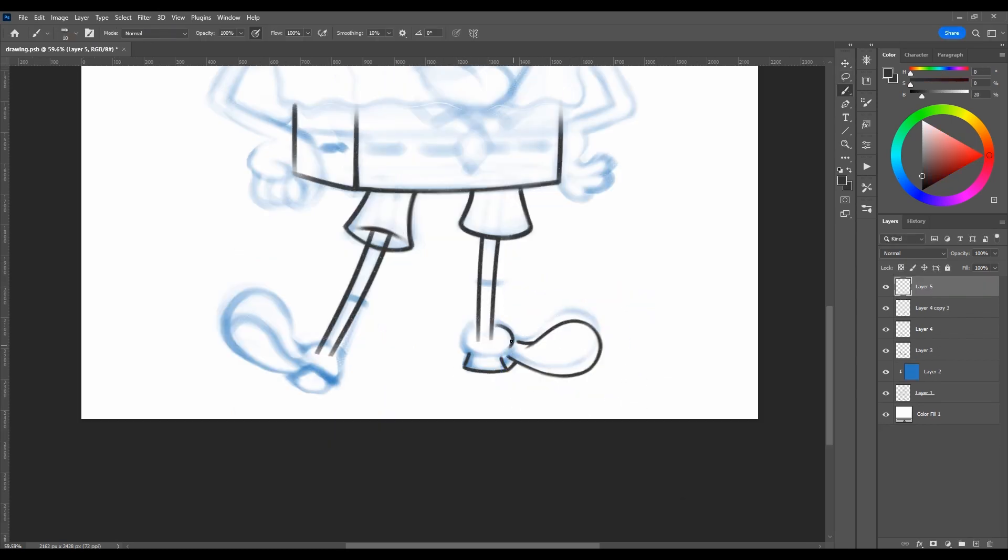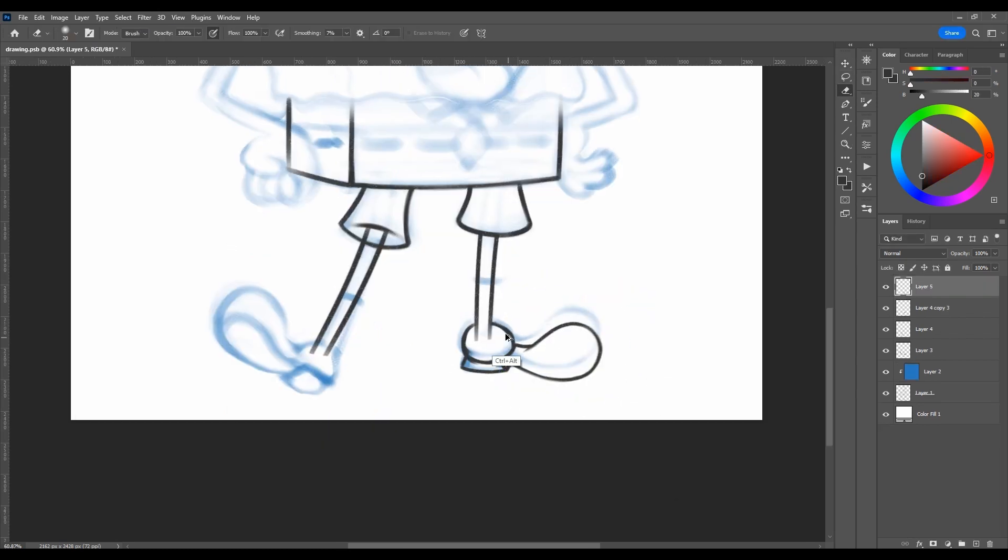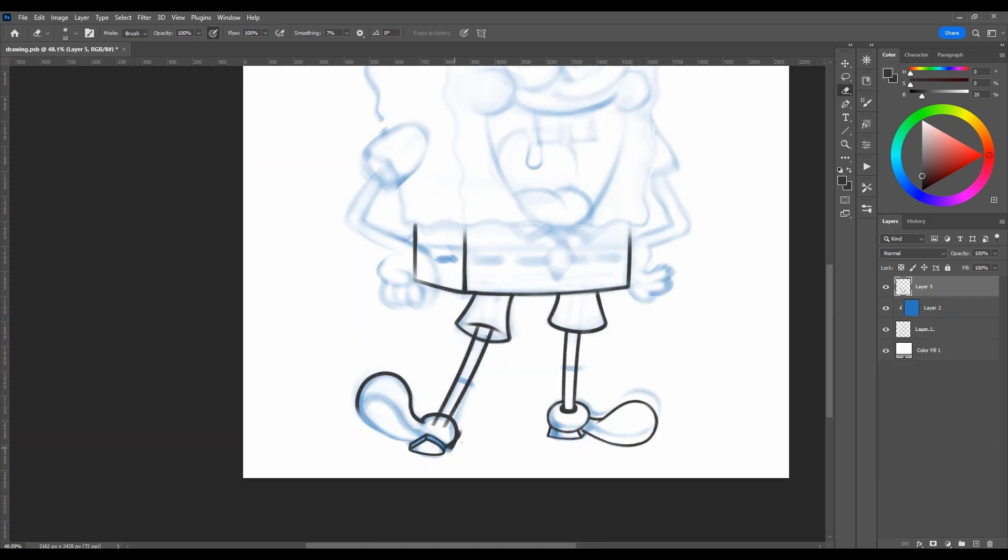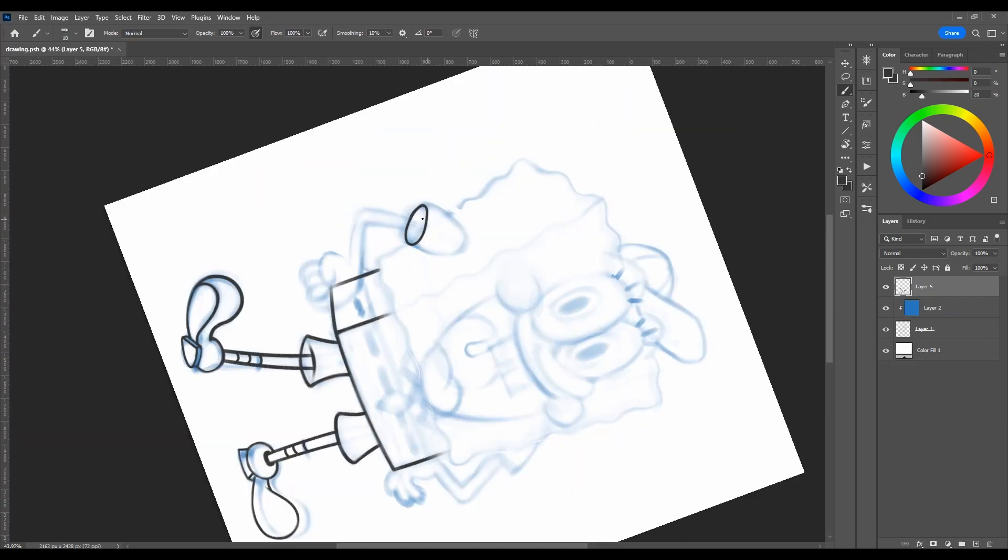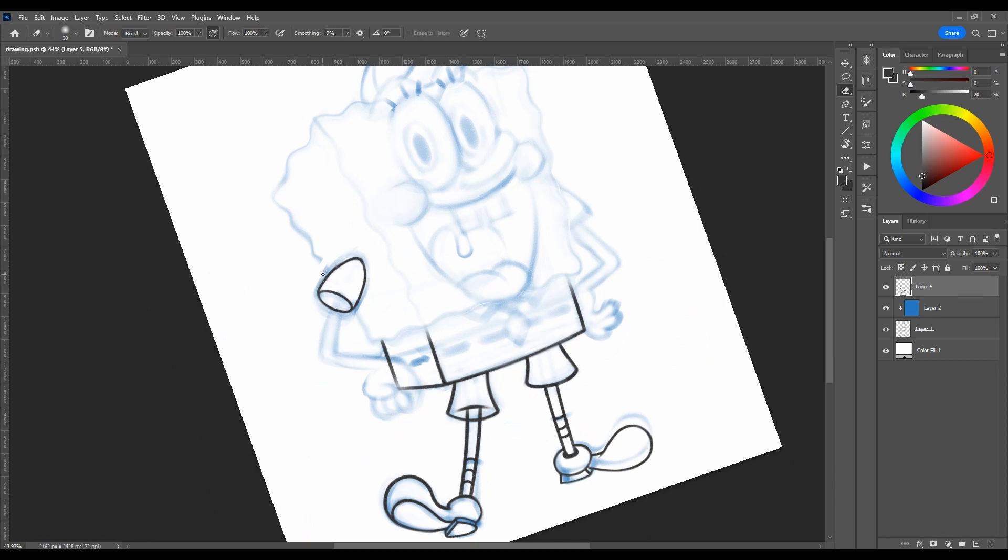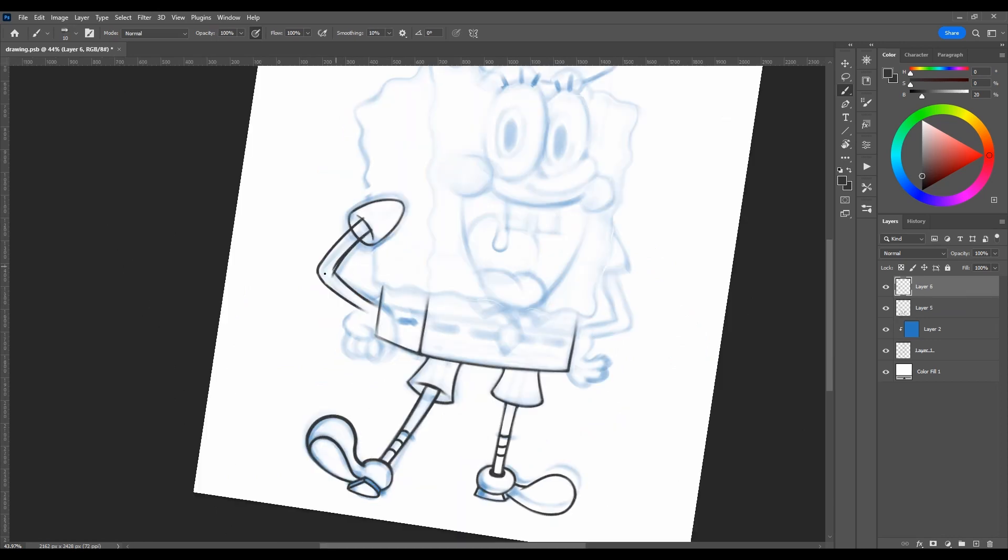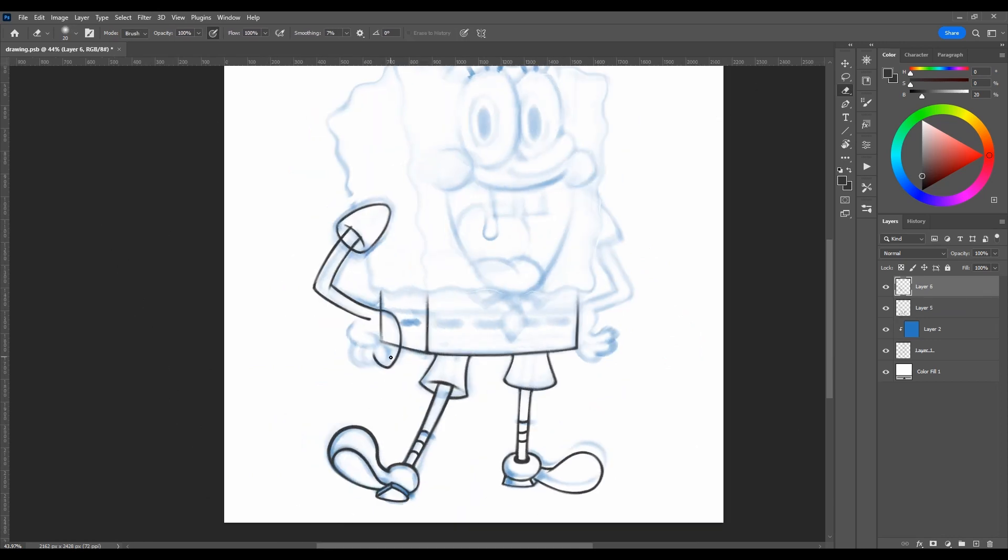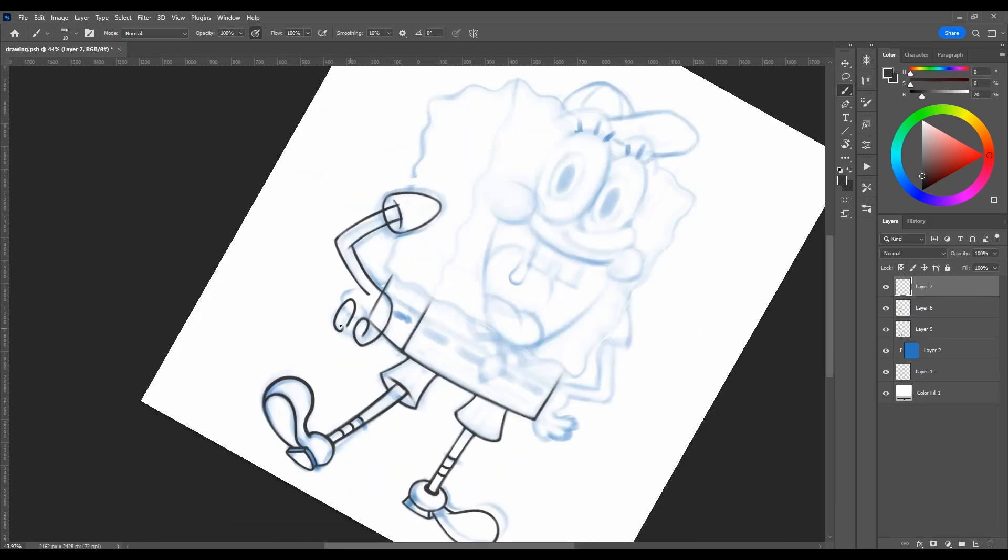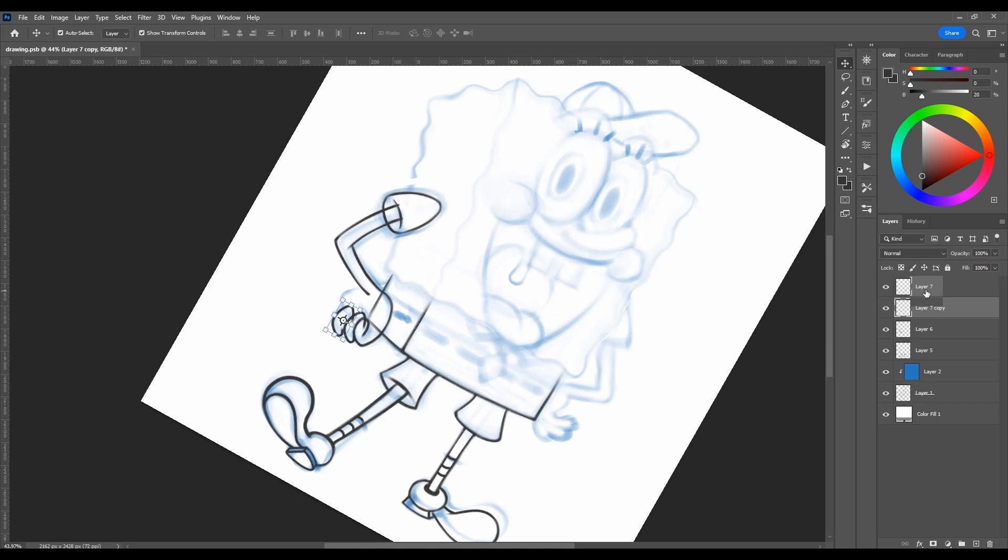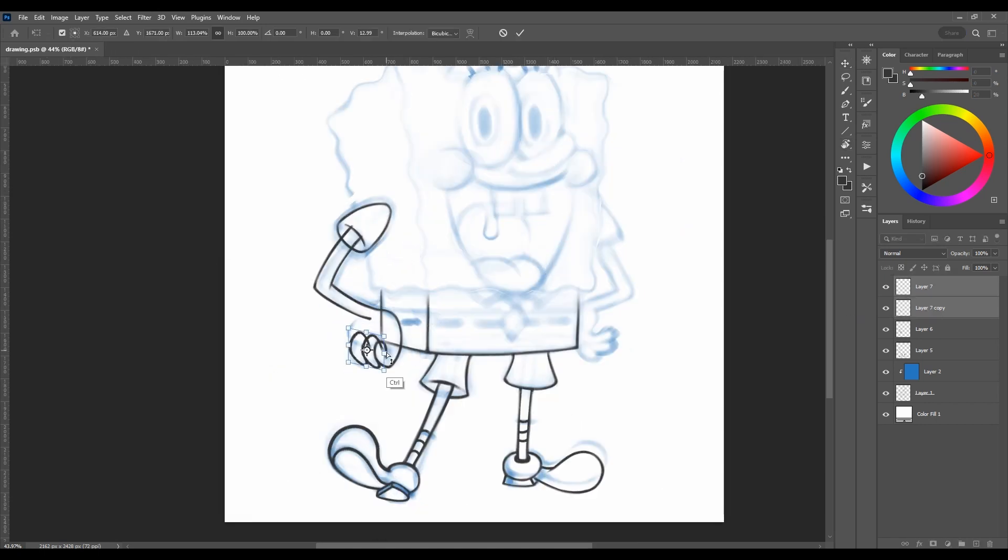The network's executives wanted SpongeBob to be a child in school, but Hillenburg preferred SpongeBob to be an adult character. He was prepared to abandon the series, but compromised by creating a boating school so SpongeBob could attend school as an adult.